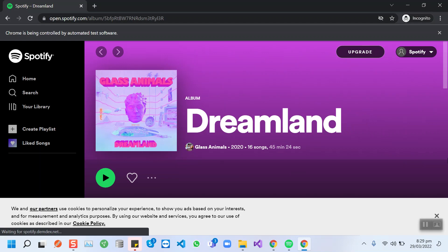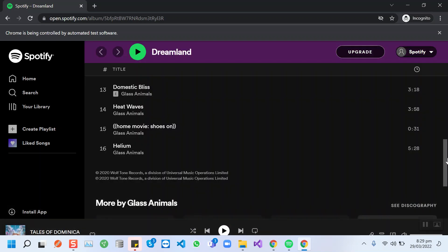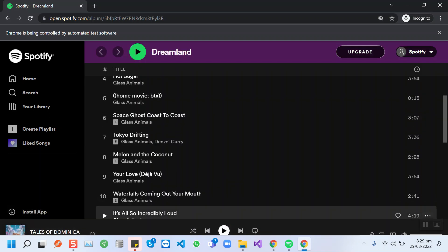Now it will choose a random song from here and play it. So now it's playing. It's also incredibly loud.